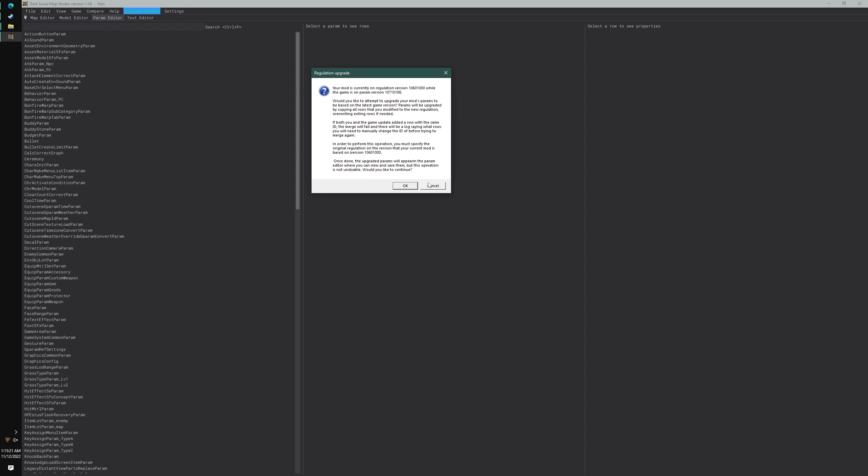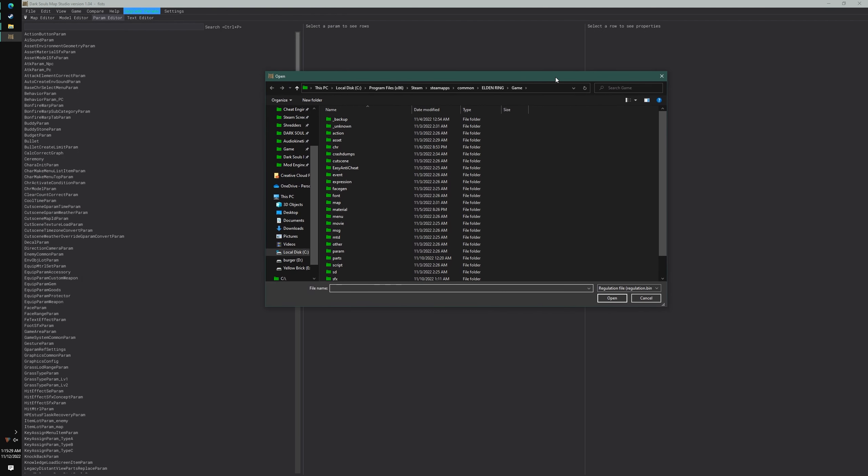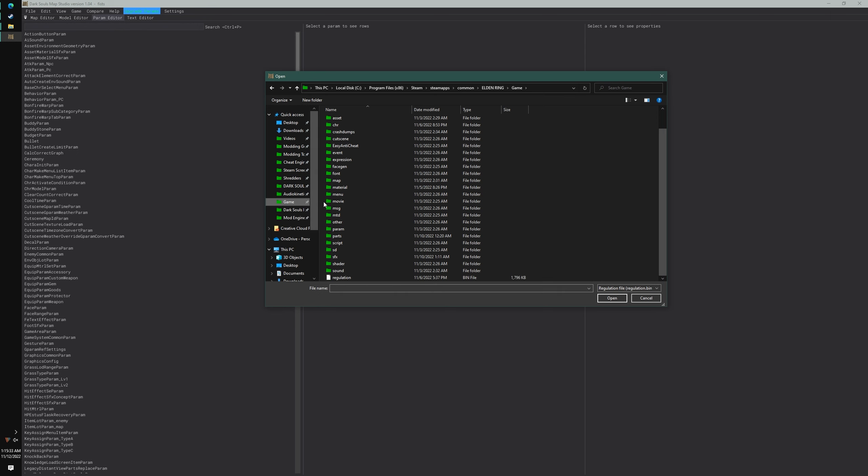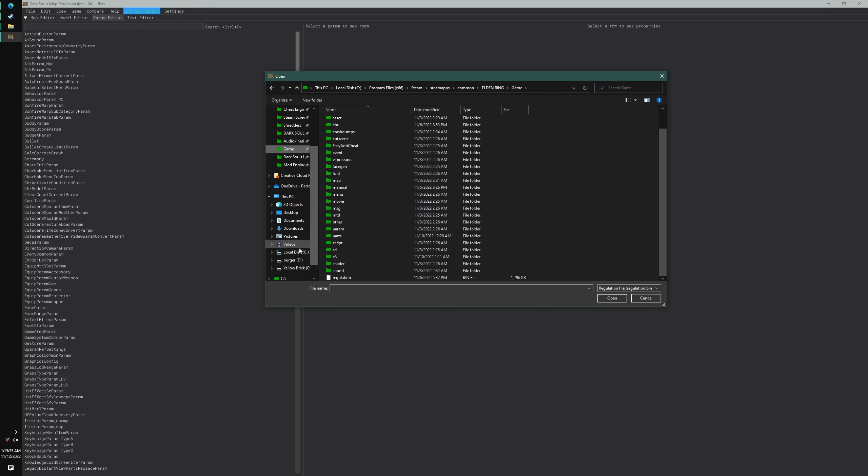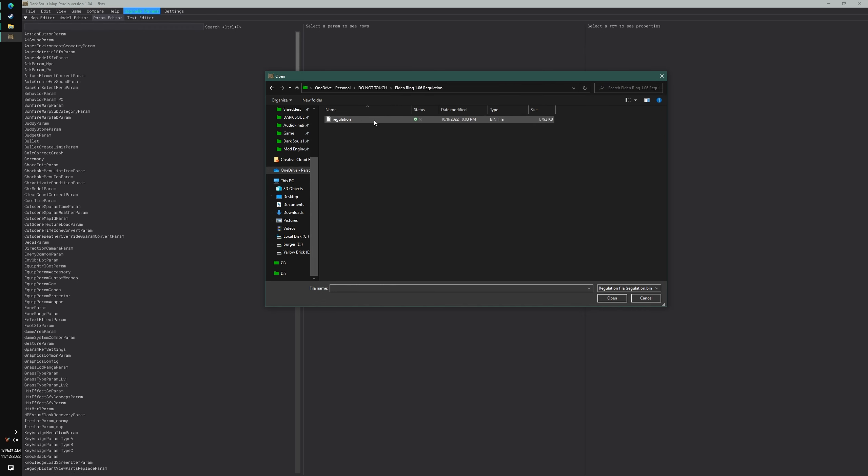Just keep in mind, read these carefully because you might miss some steps. Click OK. What it's asking me to do is show Map Studio the vanilla 1.06 regulation file that hasn't been messed with at all. It needs to know this.